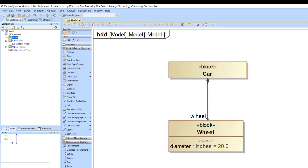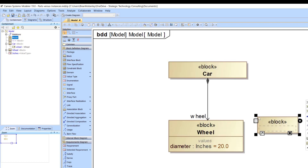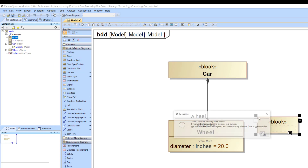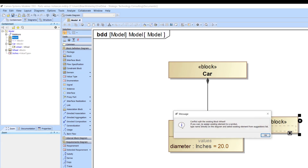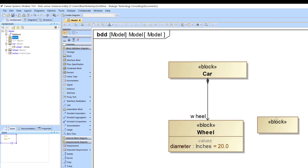So now we have a way to further define this wheel, and currently we're saying this car has one wheel. But what if the car had more wheels? Instead of creating new blocks for each wheel, you'll see a conflict because you can only define something as something once in Cameo — and there's a good reason for that.